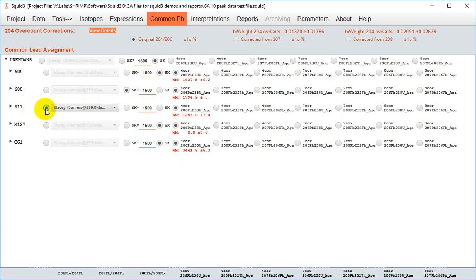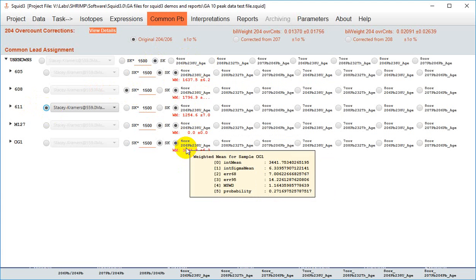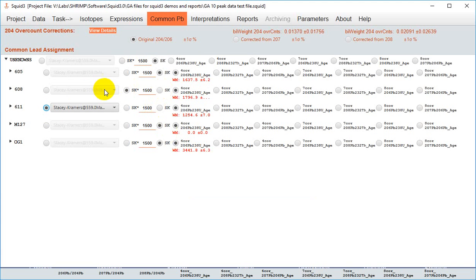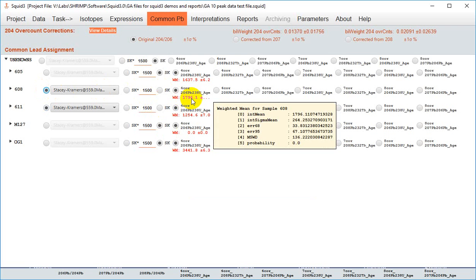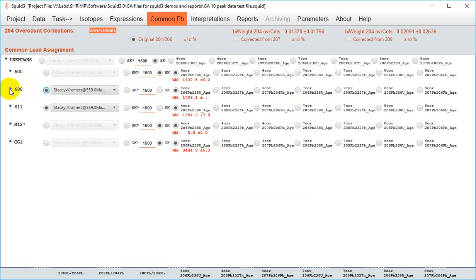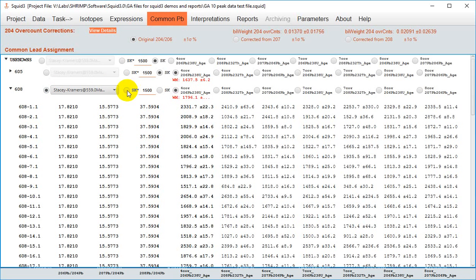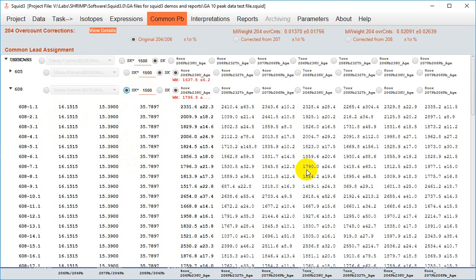The selected weighted mean age for each sample is shown in red and if you change the common lead composition you'll see that it changes the weighted mean instantly. You can also see drop down the details for each sample to see the effect of your over count correction or common lead selection on individual analyses. So there's the common lead composition and there are the ages and if I change to a different common lead composition you'll see these values change.